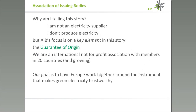Let me explain why I am telling you this story. I am not here to sell anything — I am not an electricity supplier, not even a producer. But AIB, the organization I represent, is focused on the key element in the answer to the question: how do we make green electricity reliable? That is the instrument of the guarantee of origin. AIB — the Association of Issuing Bodies — is an international not-for-profit organization. We currently have members in 20 countries, and our goal is to make Europe work together around the guarantee of origin.